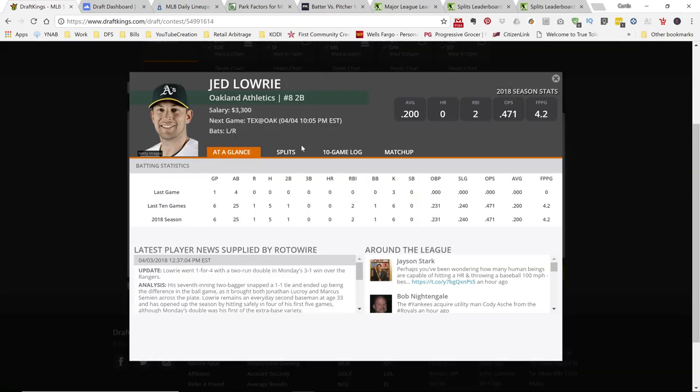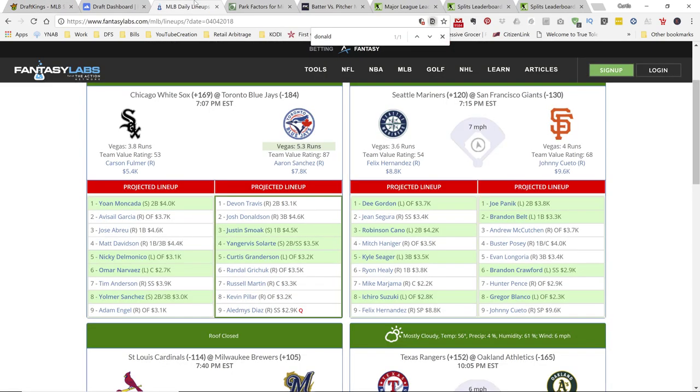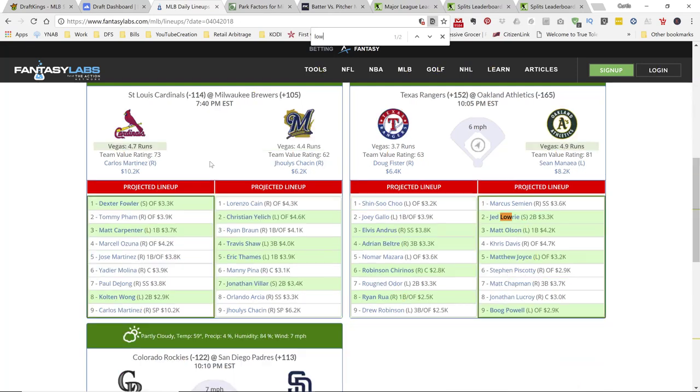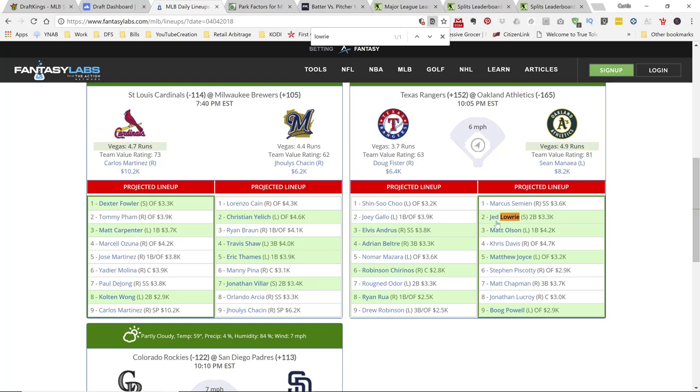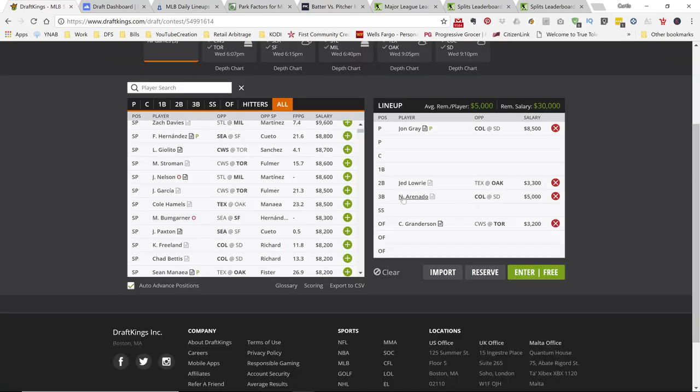Alright, at second base, I like Jed Lowry. This guy's only 3.3k. Alright, I believe he's hitting high up in the order. Yes, he's hitting number two. Alright, in the game that's projected to have five runs with the wind blowing out in Oakland. Alright, so I like Jed Lowry in that position. Alright. And plus, he's kind of like a little mini stack to be honest.